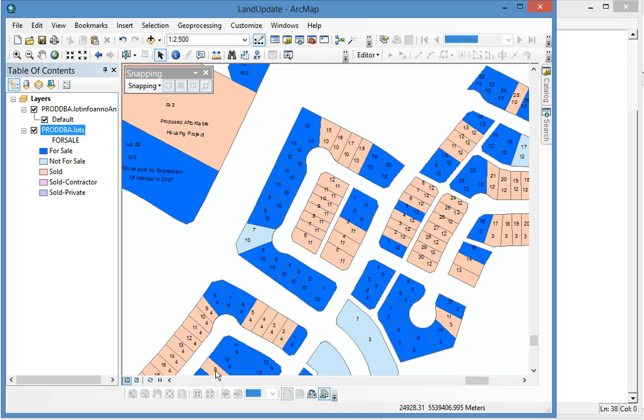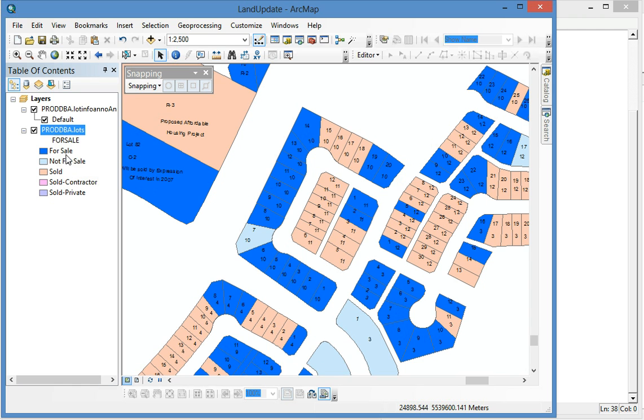I use this Python script to update land for sale data. You see this is the land for sale data and the blue is for sale and this pink is sold.